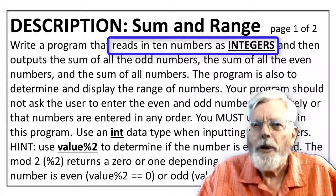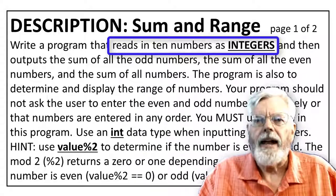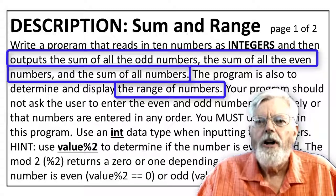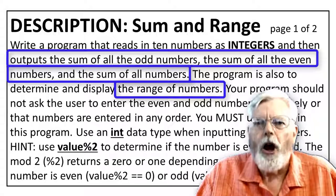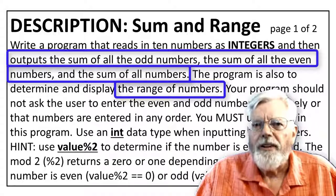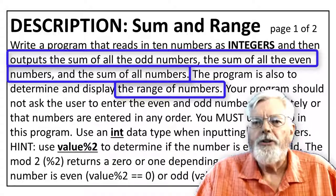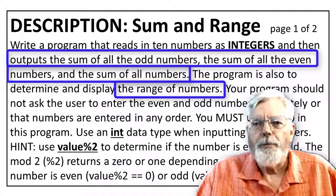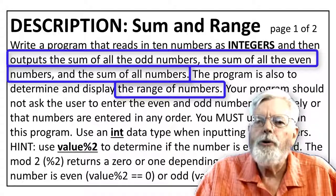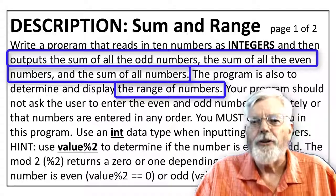Read 10 numbers as integers. Next, determine the outputs: sum of all odd numbers, sum of all the even numbers, sum of all numbers, and display the range of numbers - those are the lowest and highest values.